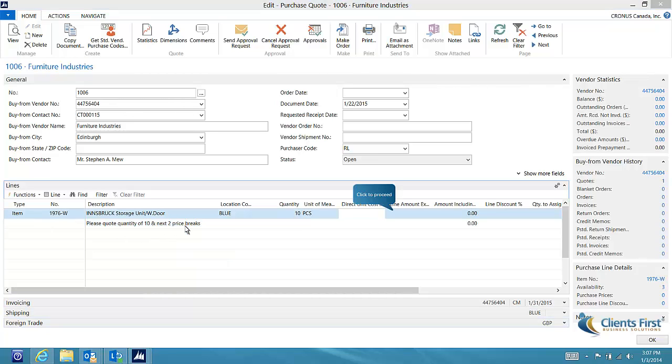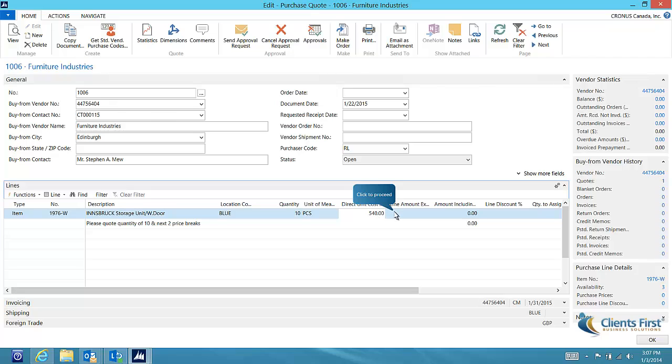We are now ready to send the request for quote to our vendor. When we receive the pricing back from the vendor, we can enter our new vendor pricing. When we are ready to place the order, we simply click the make order button.